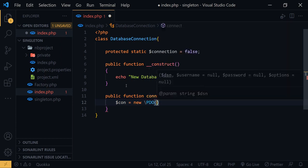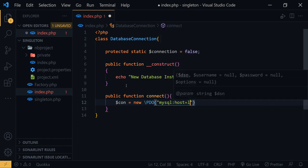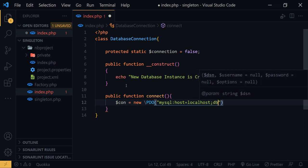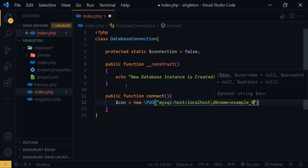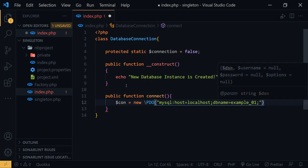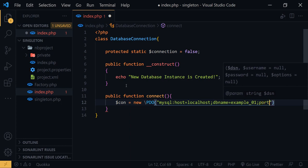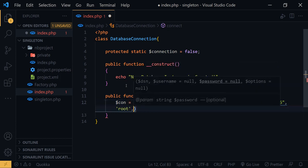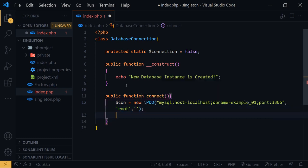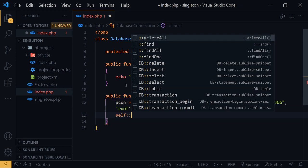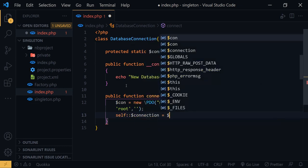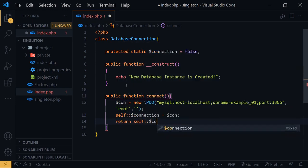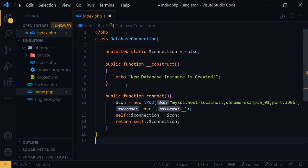Inside the connect function I will create a sample PDO connection. MySQL host equals localhost, DB name equals example01, port is 3306, username is root, and password is empty. Then self dollar-sign connection equals the PDO object, and I will return the connection variable.